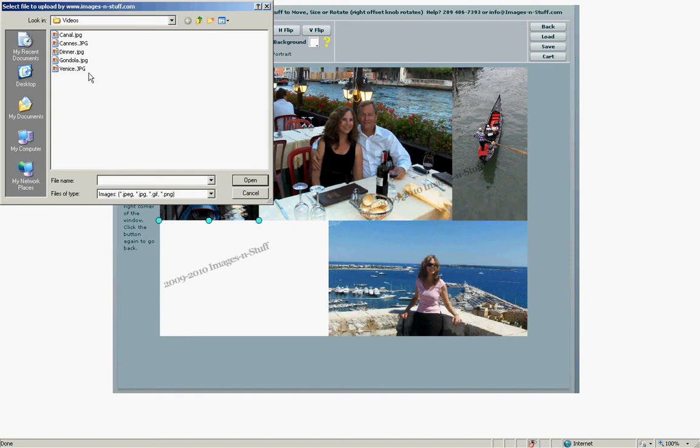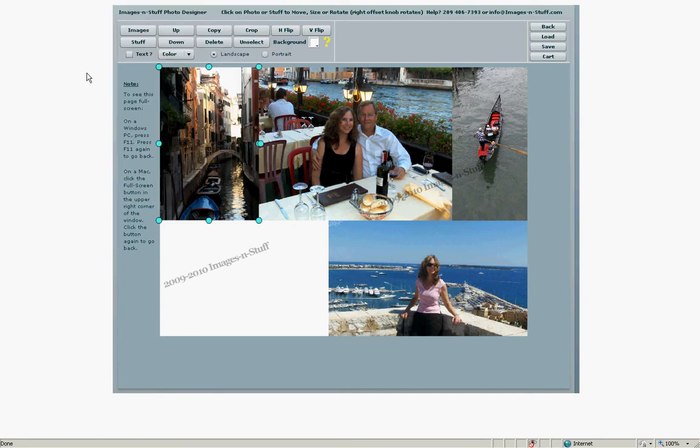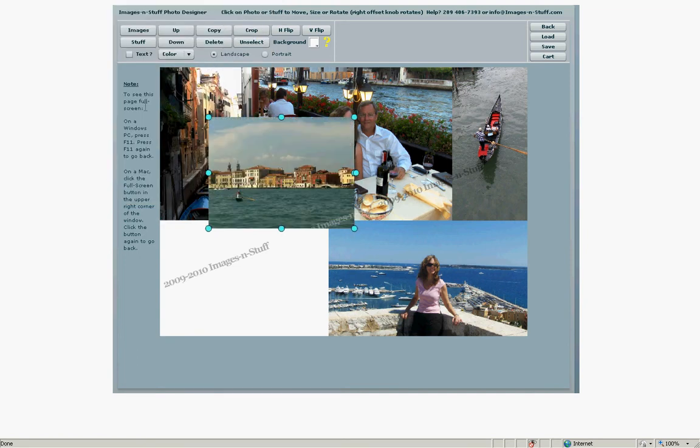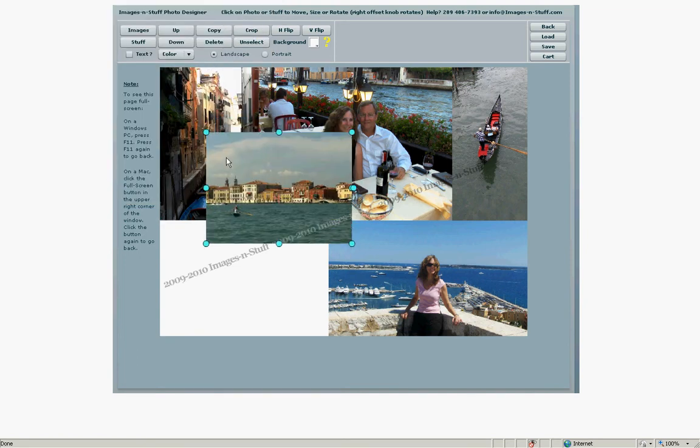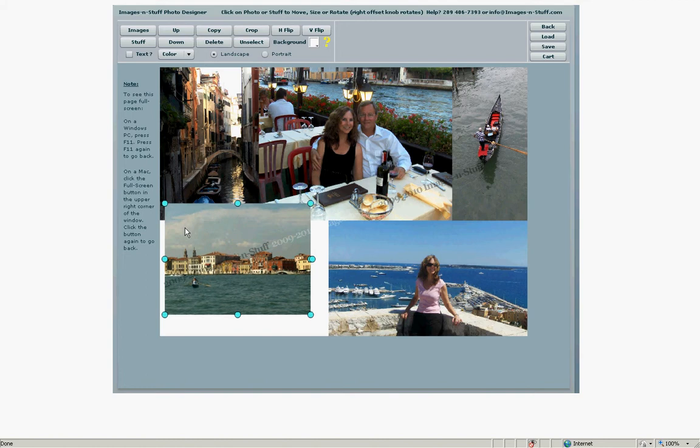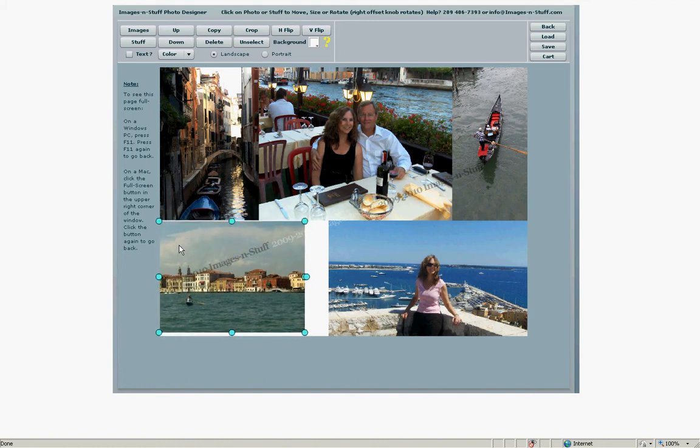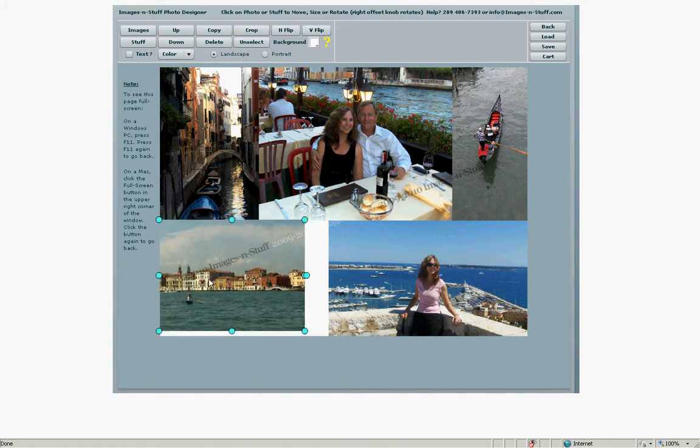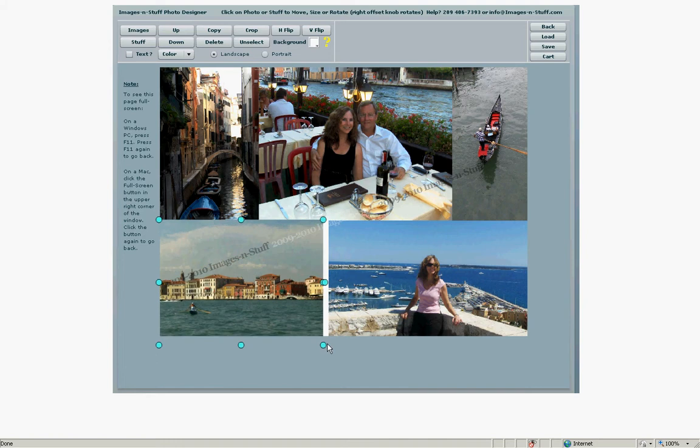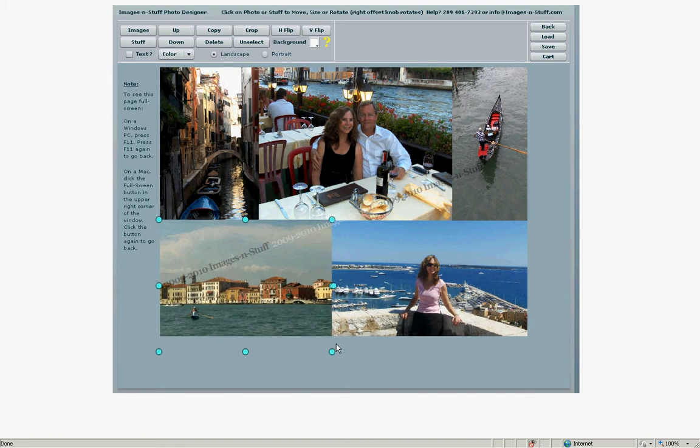And select one more for the lower left corner. That's a pretty nice one. So we'll put that into position. Stretch it a little bit.